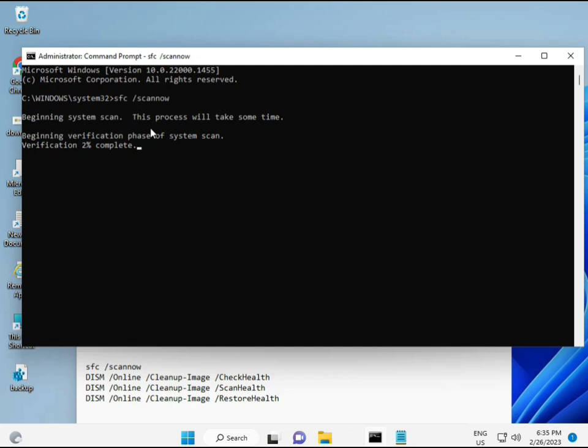First command is SFC, SFC slash scan now. You can see on the screen. Some first when you enter, some percentage like to start and find out any corrupted file. OK and then second.